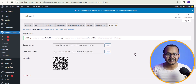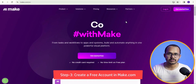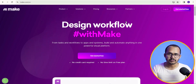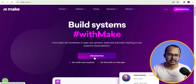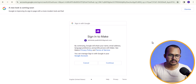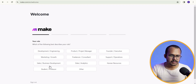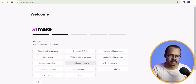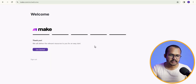We have created an API key in WooCommerce. Now we need to use a tool called make.com. This website lets you import all of your e-commerce data to your Google Sheet. We can create a free account — I will click on 'Get started free' and log in with Google, select my Gmail, click continue, set the hosting region to US, and sign up for free.